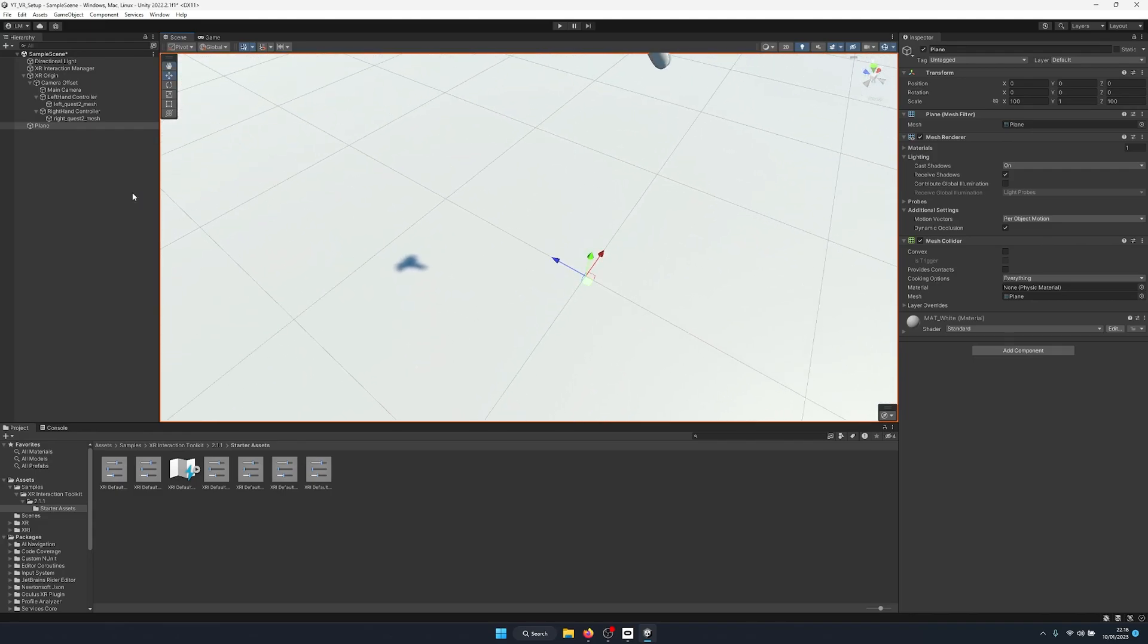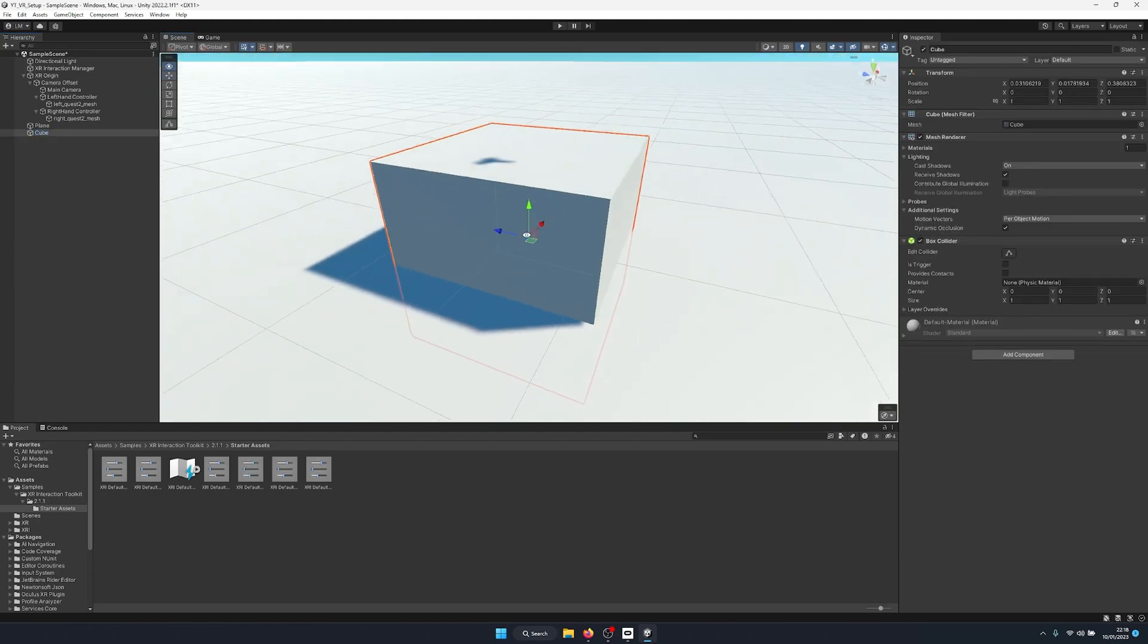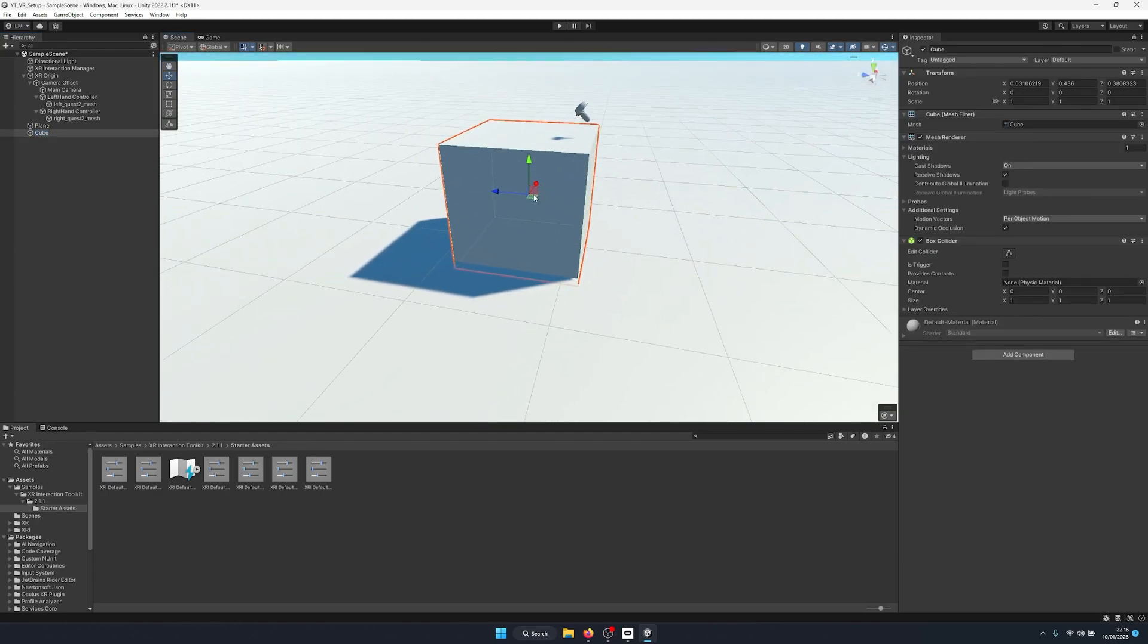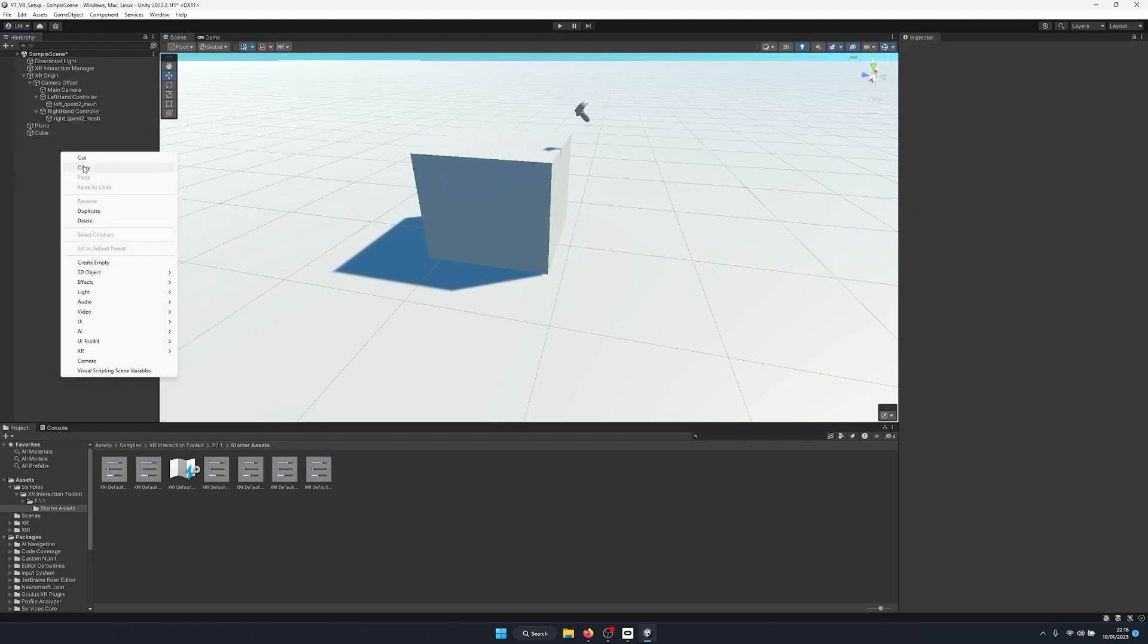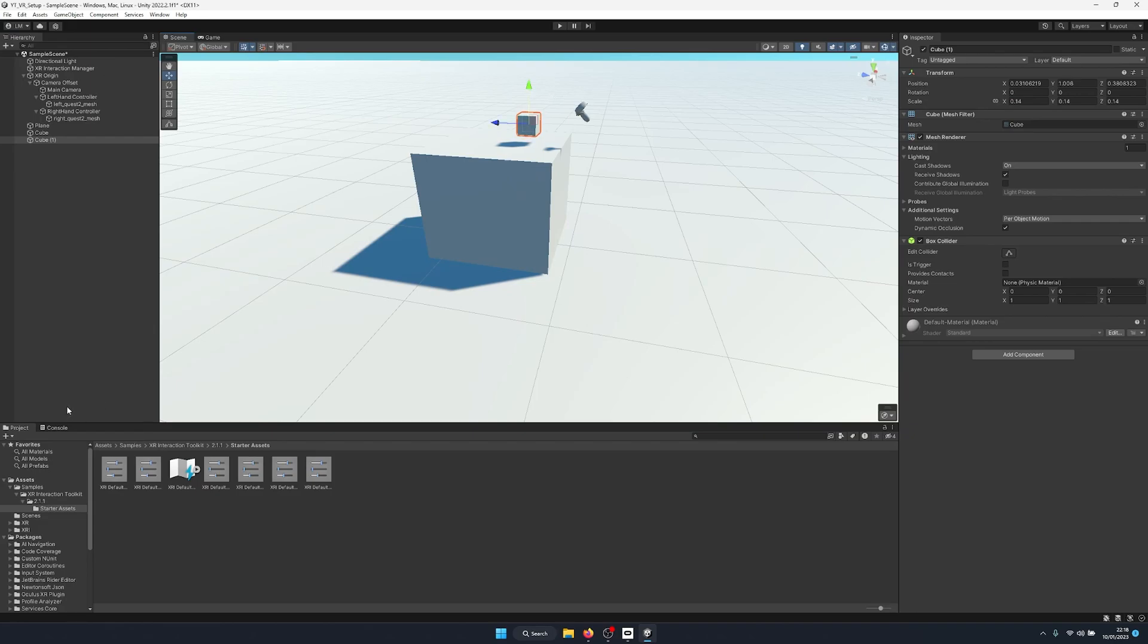To start with, we need to flesh out our scene a little bit more. I'm going to create a little 3D cube and use this as a table so my 3D objects will be in reach. I'm then going to create another 3D cube, but this one I'm going to scale all the way down and bring it up here.